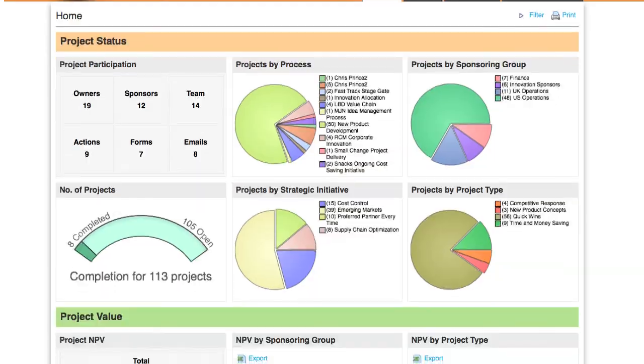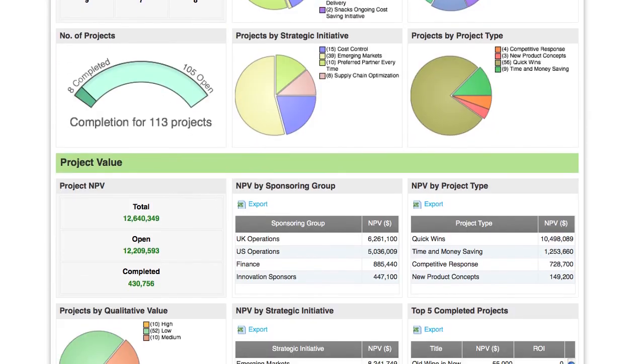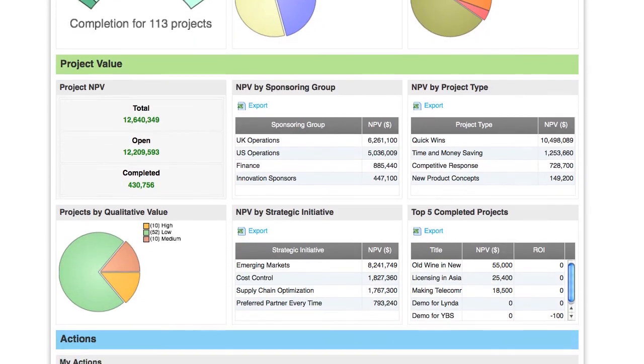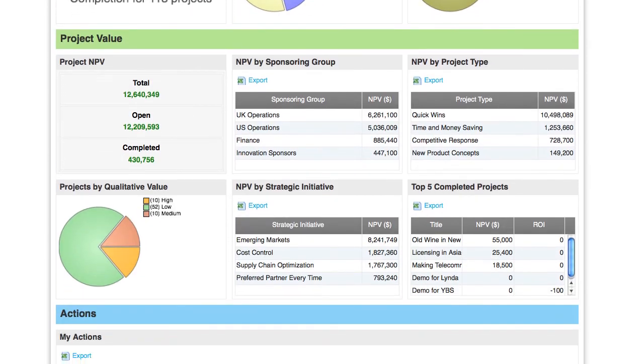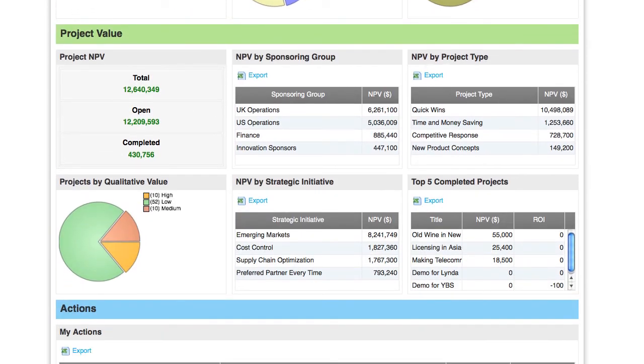The Executive Dashboard also displays ROI data by showing the current NPV value of the entire portfolio with multiple views.